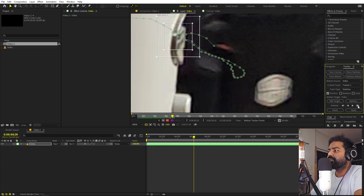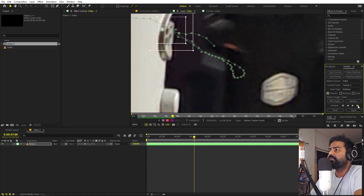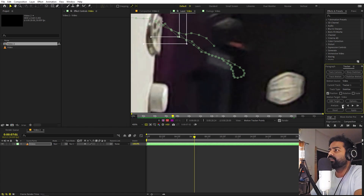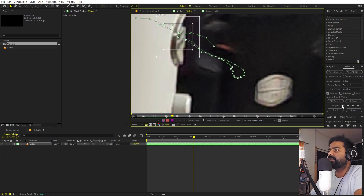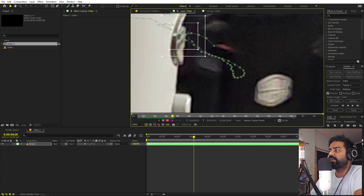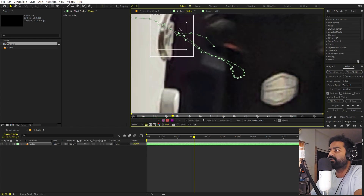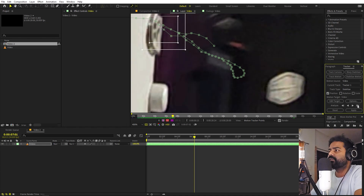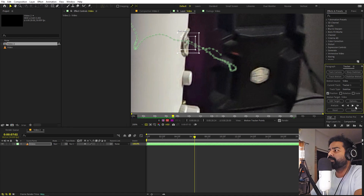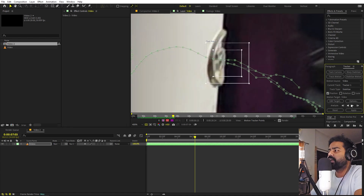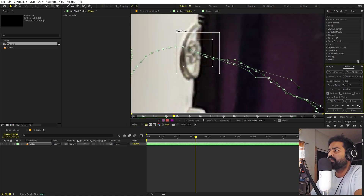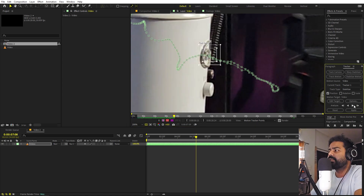After repositioning, click the forward-one-frame icon to check whether the tracker is sticking to the surface. If not, go back and do it manually for a couple of frames, then check if tracking resumes. These manual correction steps are one of the most important parts of stabilization.